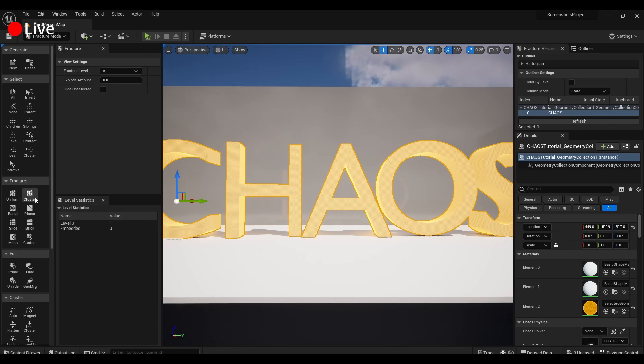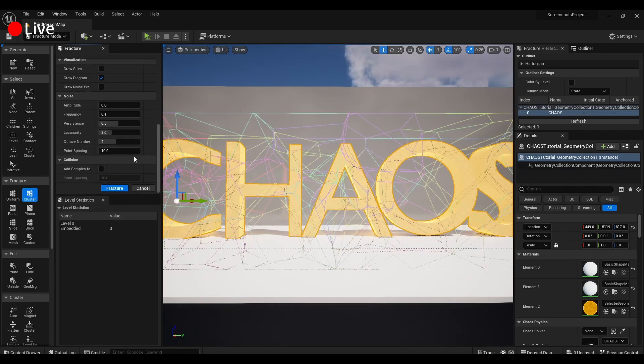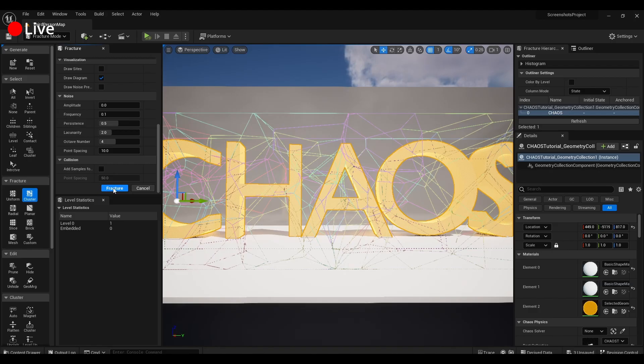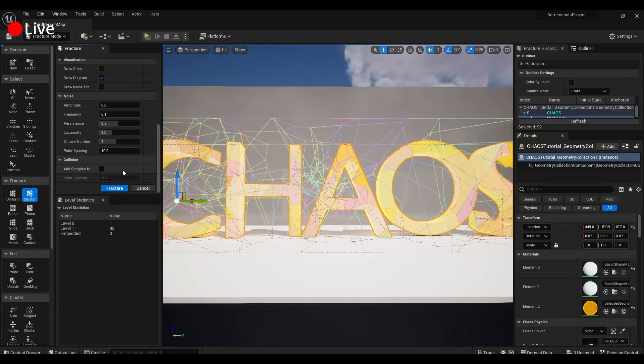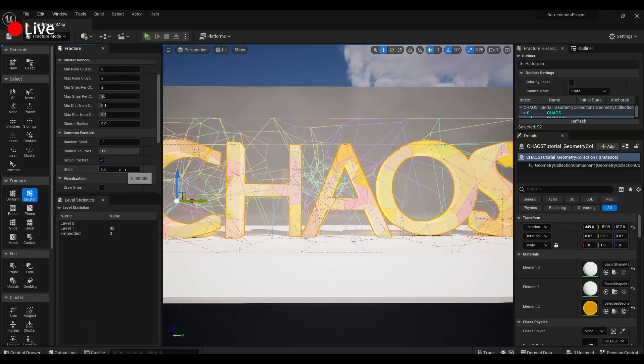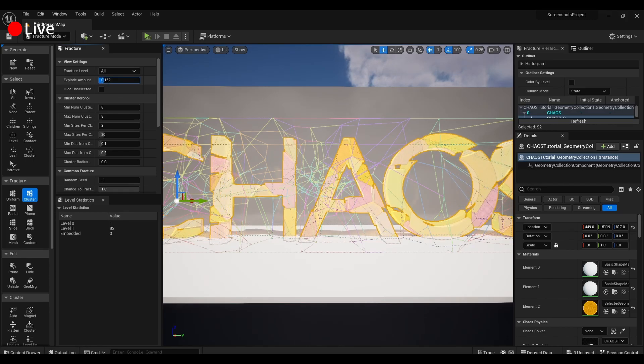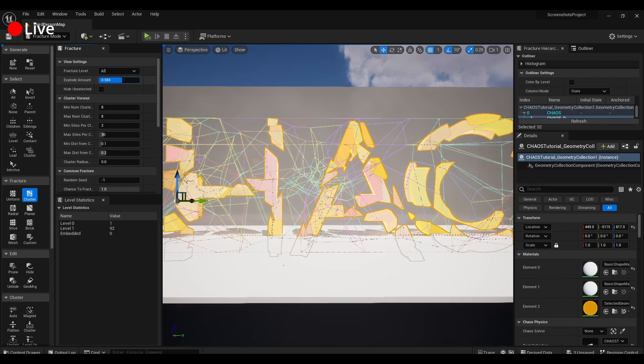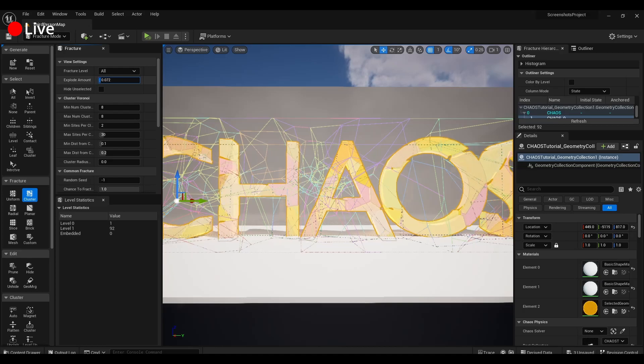Now we go and select the type of fracture we want, I'm going to go with a cluster, and we're going to scroll down here and hit Fracture. As you can see, this has broken up the model, and you can see a little bit better how it was broken up by adjusting that explode amount.